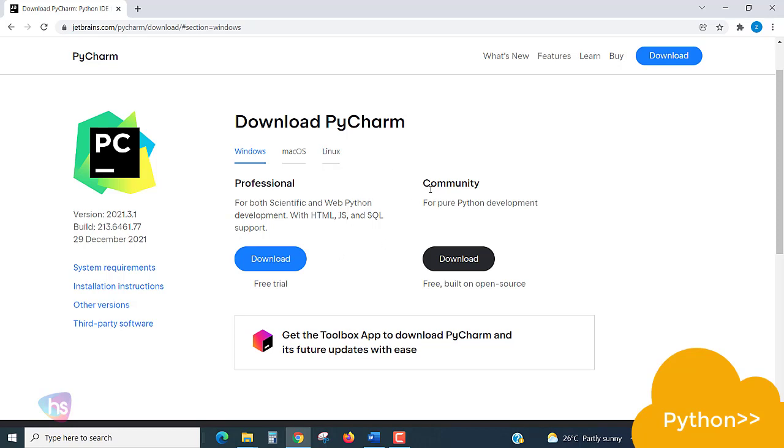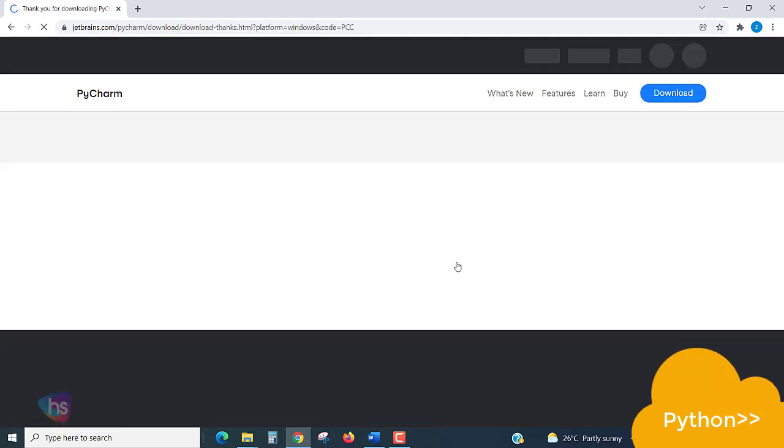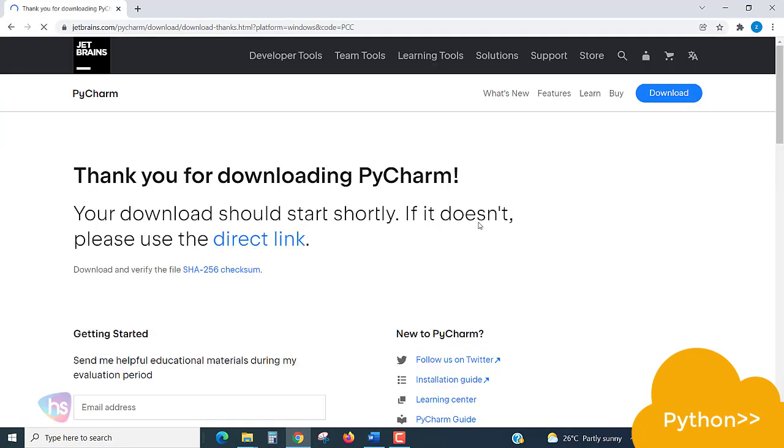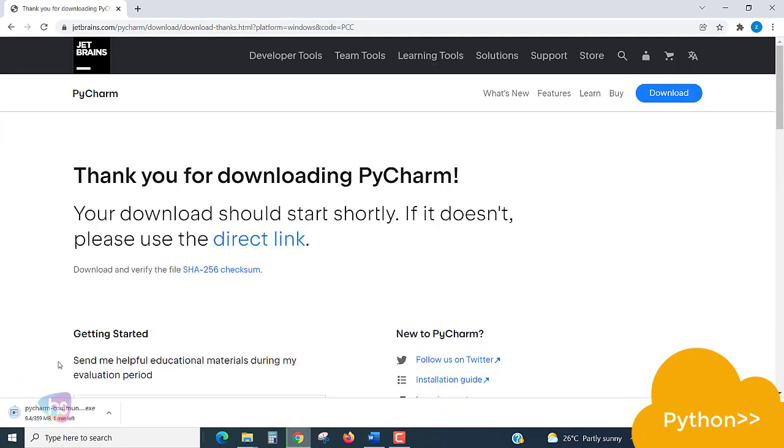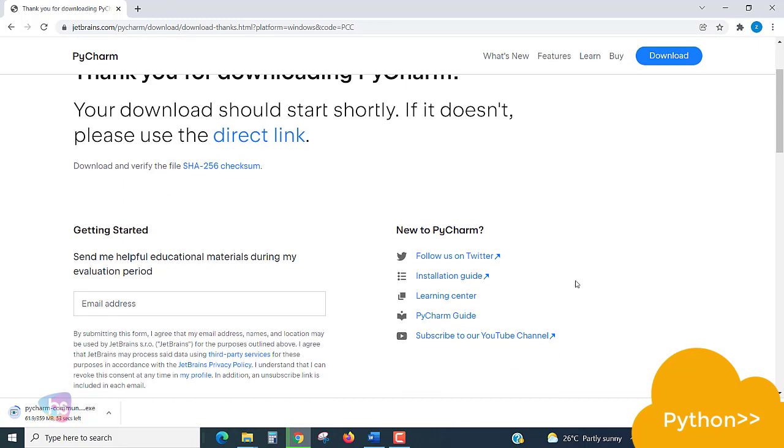Here I am choosing Windows Community Edition. Click here to download. Thank you for choosing the download. The download is initiated here. It's around 359 MB capacity.